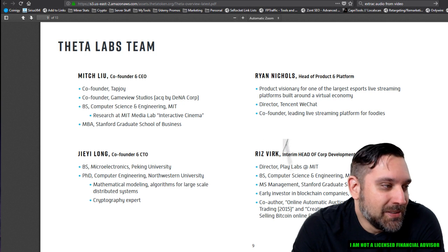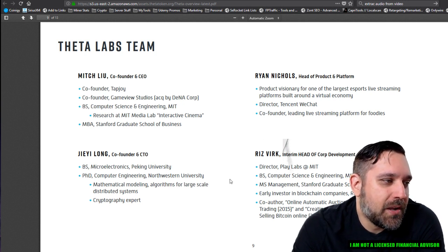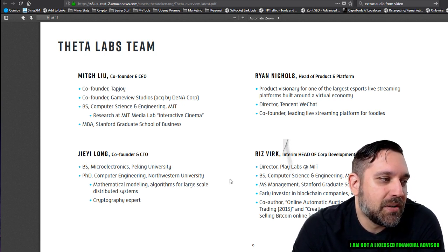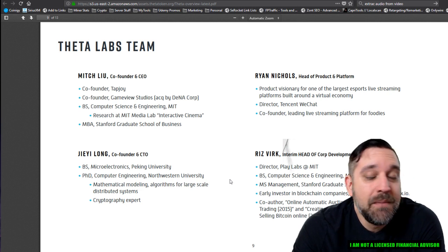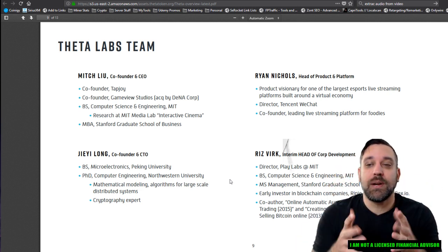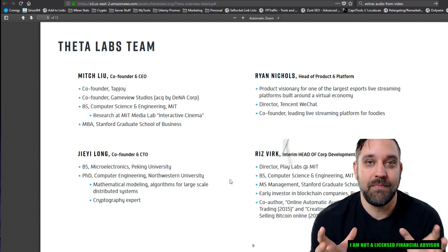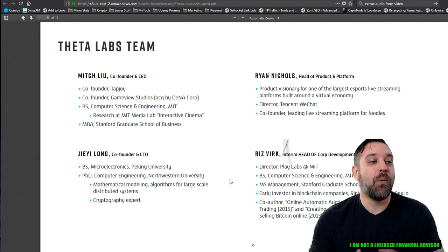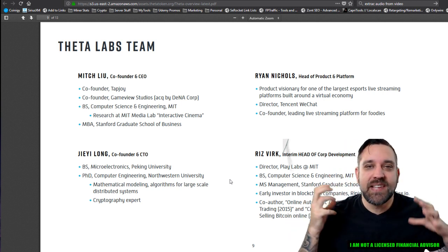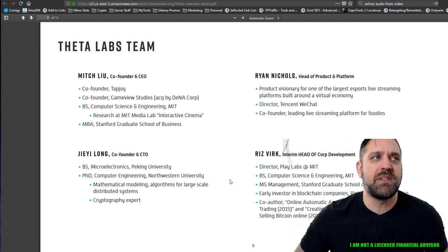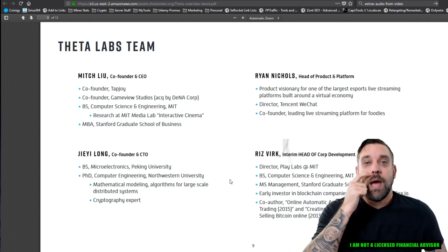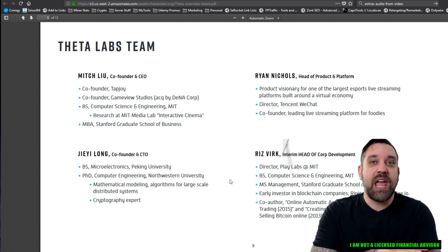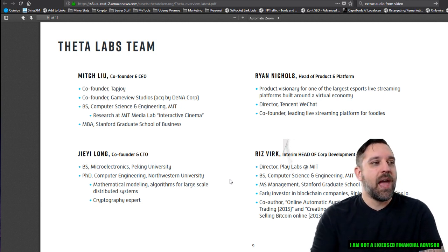The largest e-sports platform built around a virtual economy. One billion plus tokens circulated since launch. 50% month over month growth rate. Over 2.5 million unique visits in October 2017. So we'll look at the team a little bit. I'm probably going to butcher a lot of these names, especially if there are a lot of Asians on here. Mitch Liu, co-founder of Tapjoy, co-founder of GameView Studios, BS Computer Science and Engineering at MIT. Man, when I was a kid, my dream, my dream was to go to MIT.